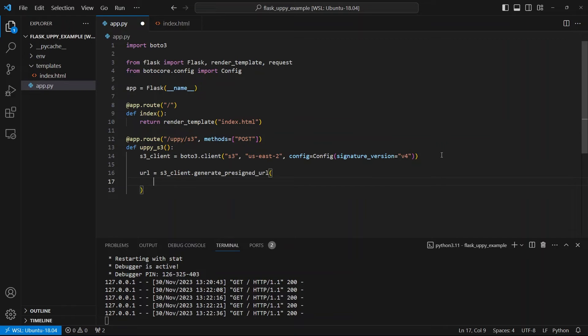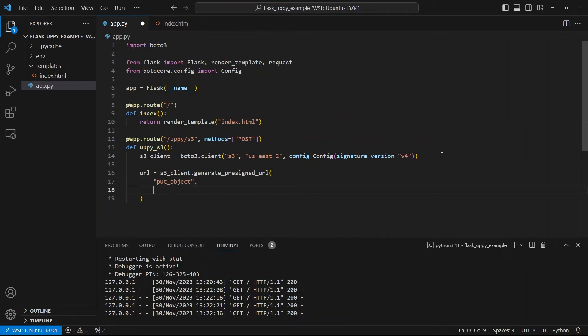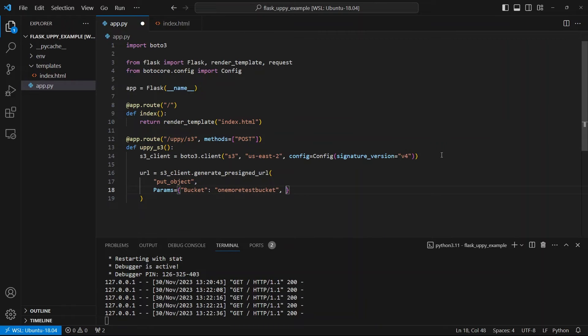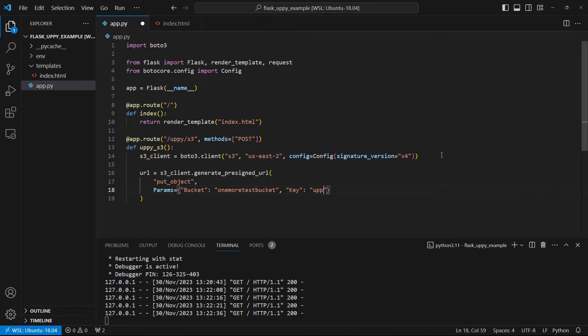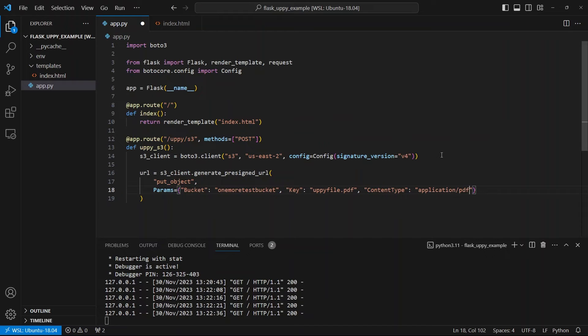So this method on S3 client will generate the URL. So it takes three arguments that I need, three main arguments. So the first is the type of operation that I'm allowing with this pre-signed URL. So what I'm allowing is Uppy to upload to S3. So with that, they call it putting an object. So what I can do is I could just do put_object here. So sometimes this can be get, sometimes this can be a delete. But in my case, I want this to be put. I'm adding an object to my bucket. The second argument is going to be Params. And this is going to be a dictionary. And the first thing in the dictionary will be the name of the bucket. So my bucket is called one-more-test-bucket, as you saw when I had the S3 dashboard open. And then a key. So this capital K key. And this is the name of the file. So we'll call this uppyfile.pdf.